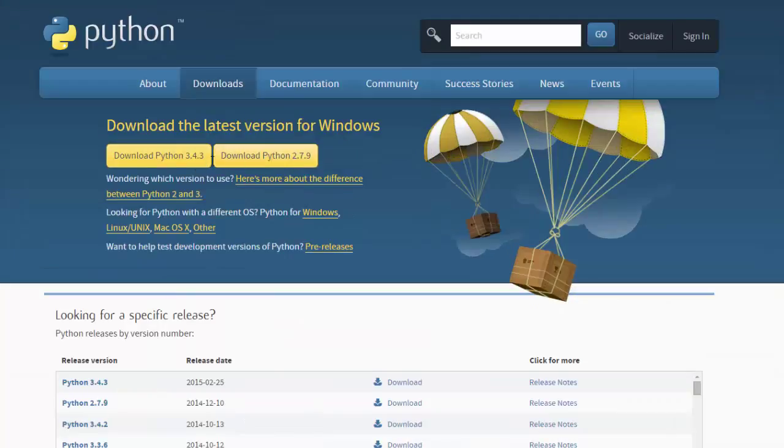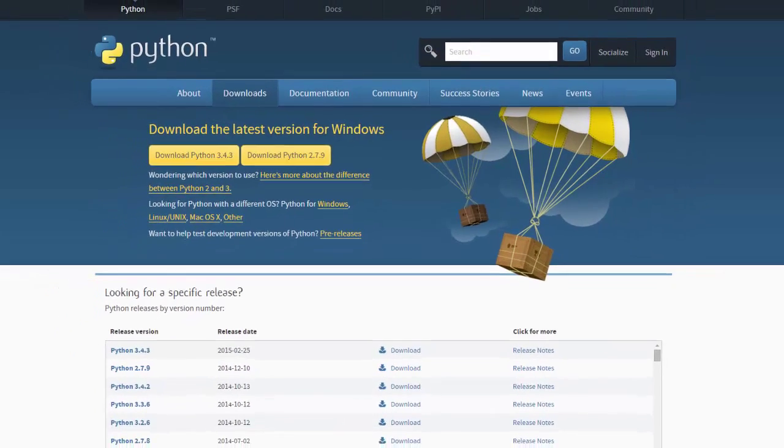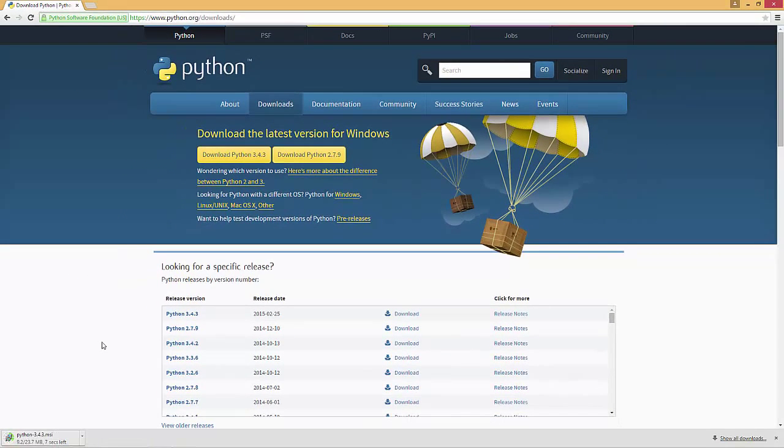You've got two different versions. We're going to download the latest version. Just click download and this is going to take about two minutes. I'll continue the video as soon as it finishes.